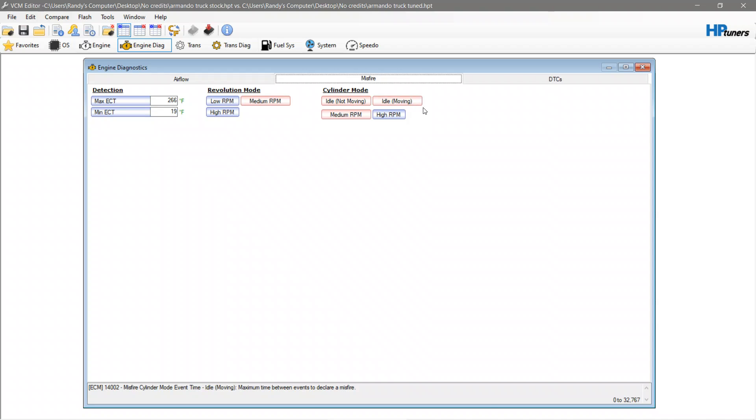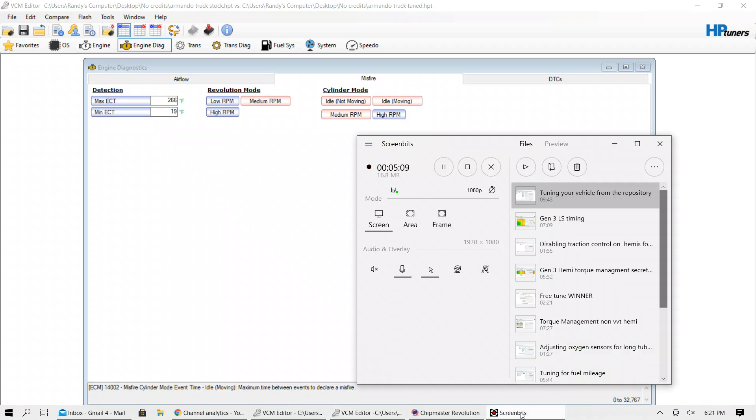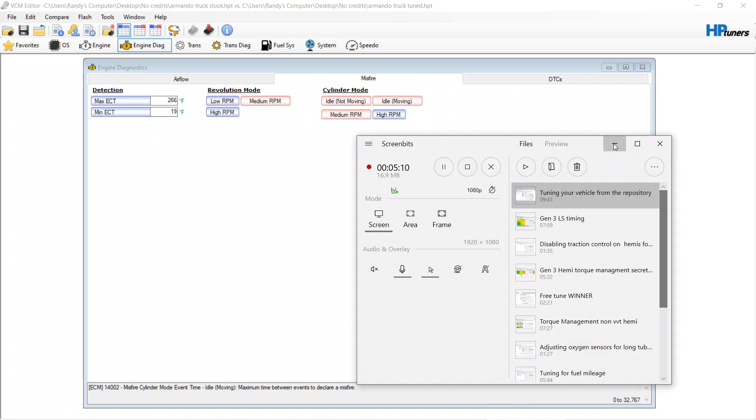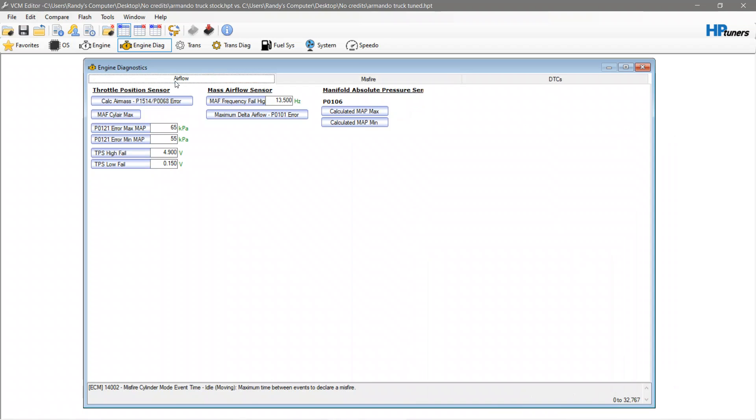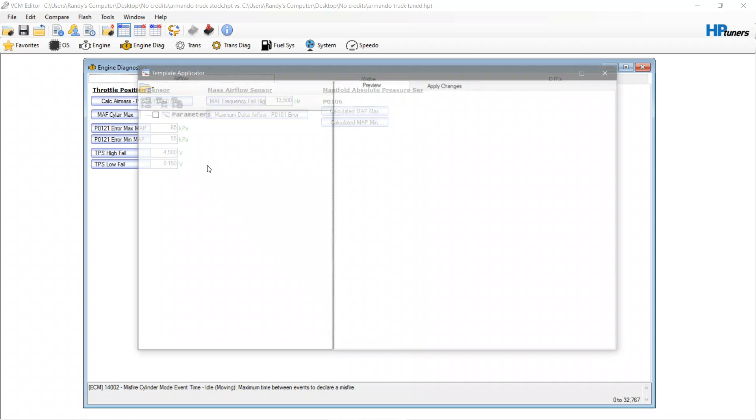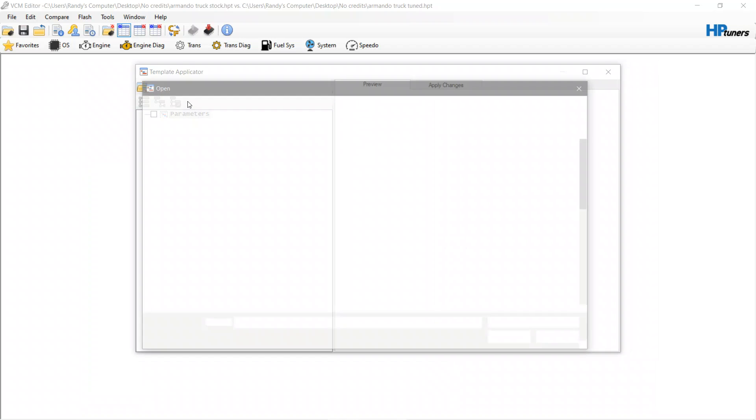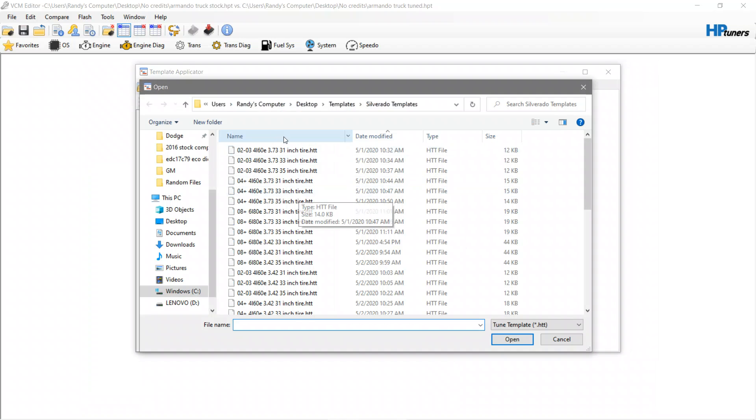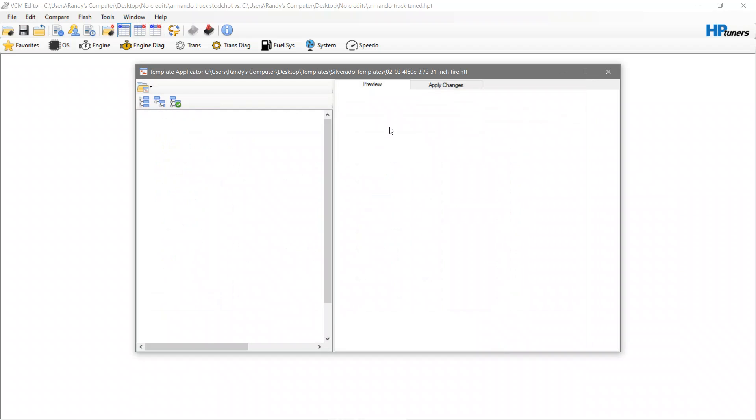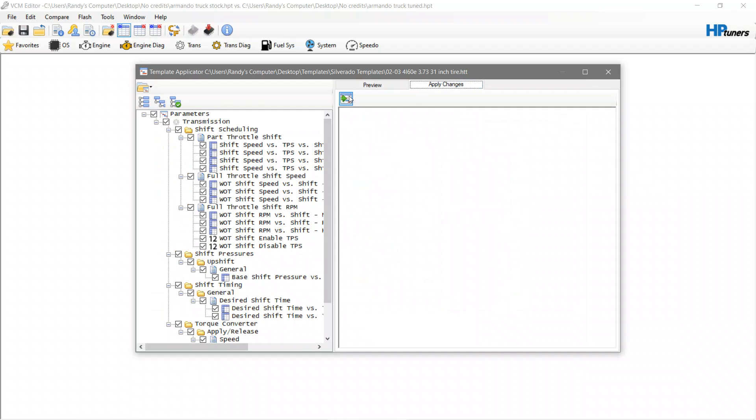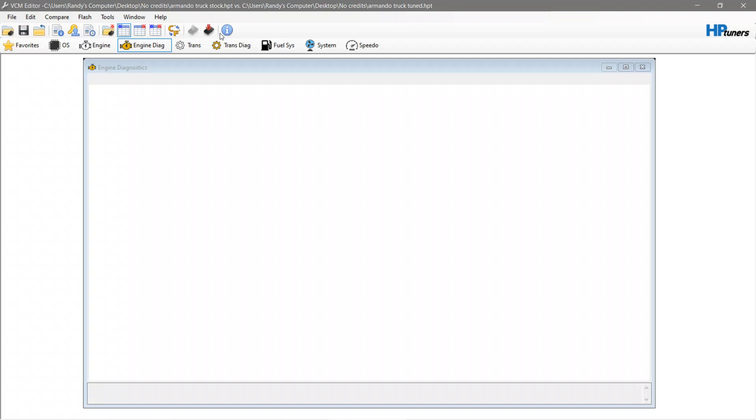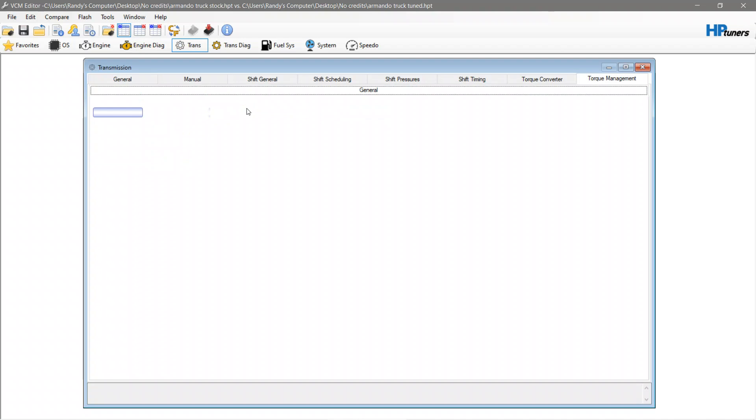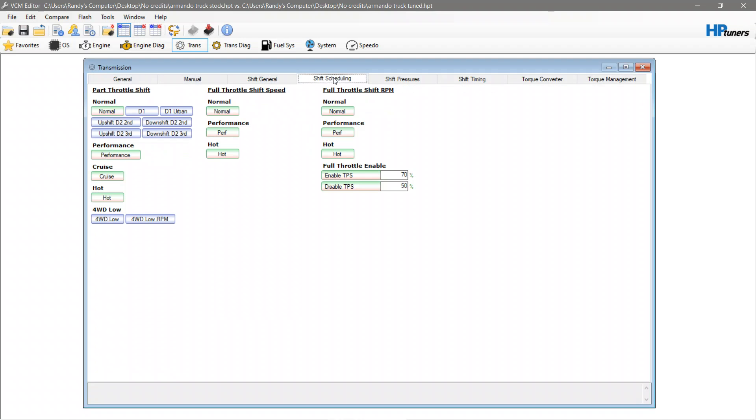The template applicator can be really nice for a lot of things. We can open up the applicator again. I have transmission year range, gear ratio, tire size. Hit open, apply changes. Look at that, success 17 and 2 failed 0. Now you can go over and all the transmission changes will be done.